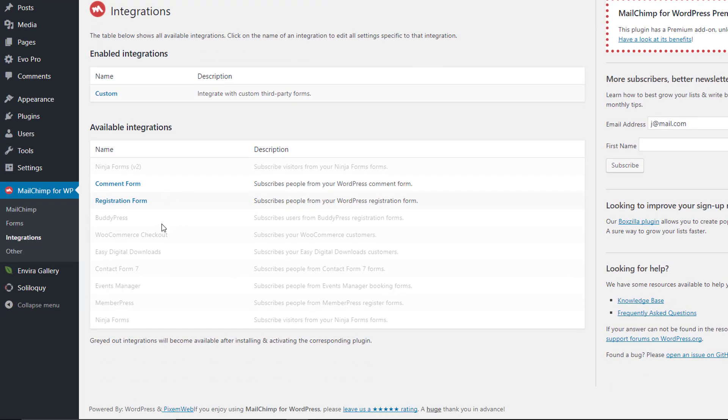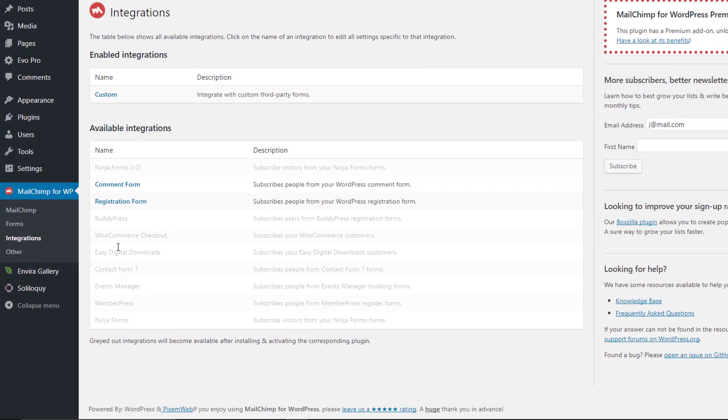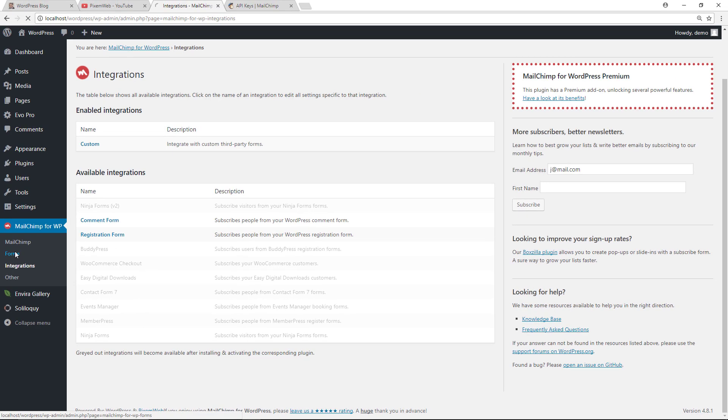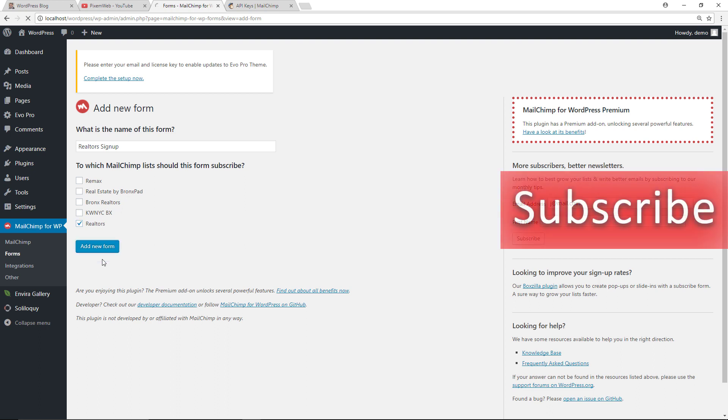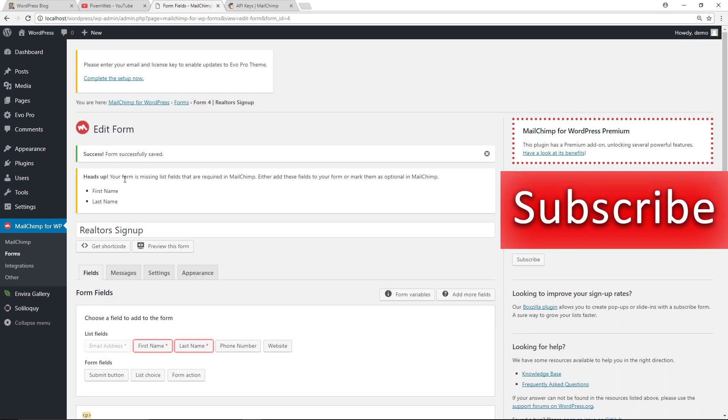And now let's go to the form section. So give your form a title, select the list that you want to coincide it with, then add new form. And then you're going to get a heads up that there's a couple of fields that you have to use.